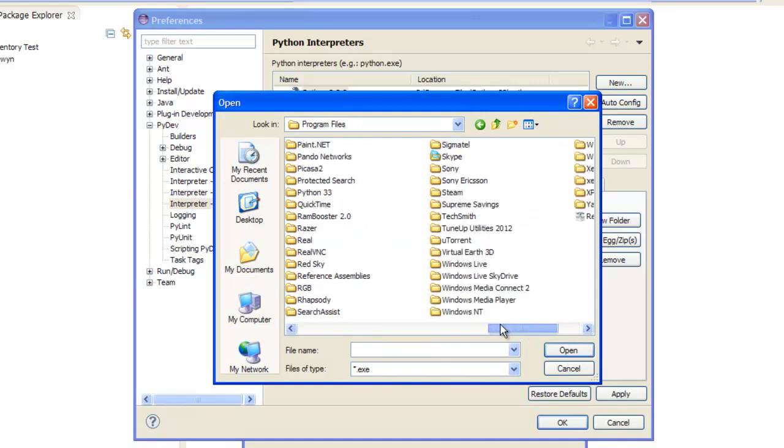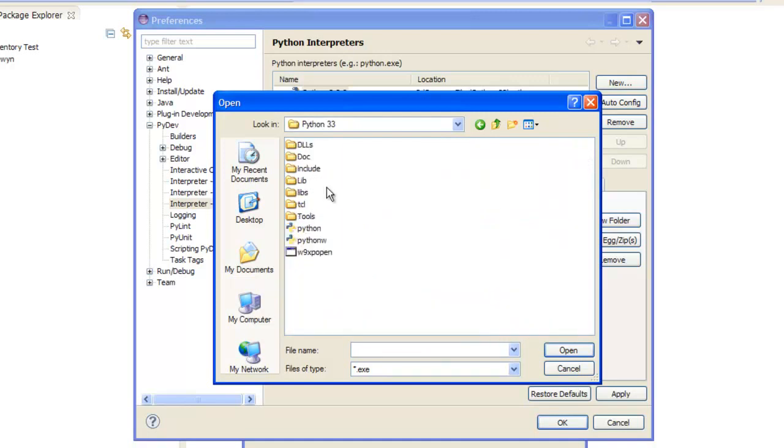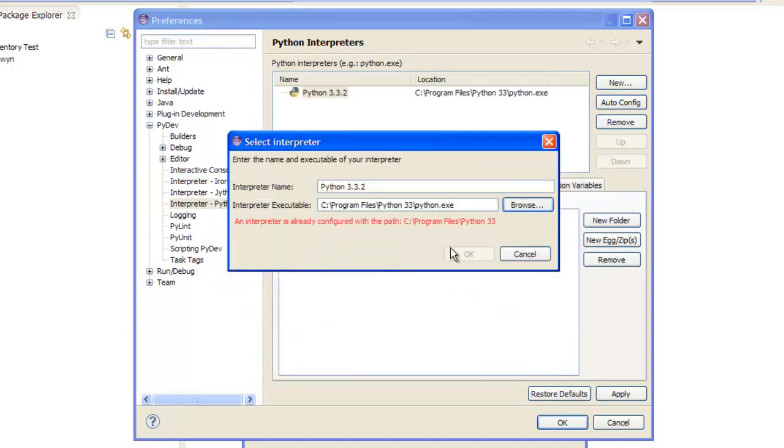So I'm just going to find it quickly, just so I can show you. It's somewhere around here. There it is. And all you want to do is select the Python, the exe's name Python, not Python W. Double click on that.